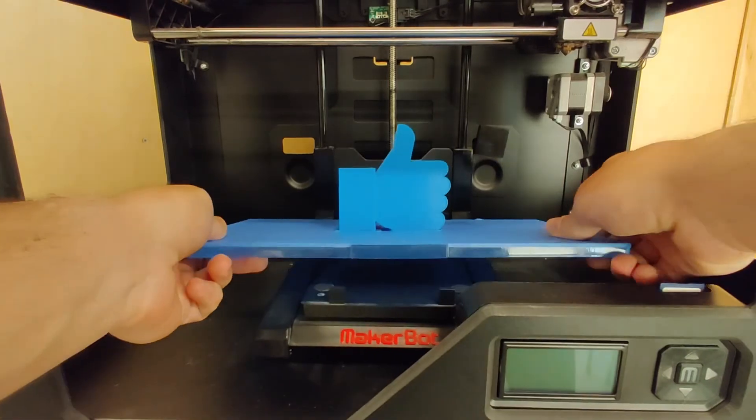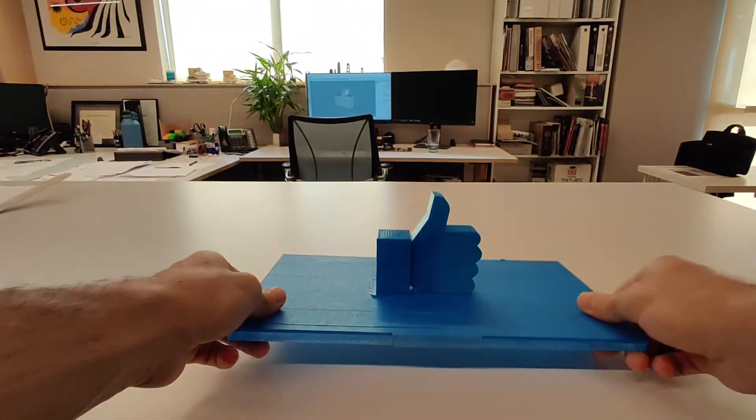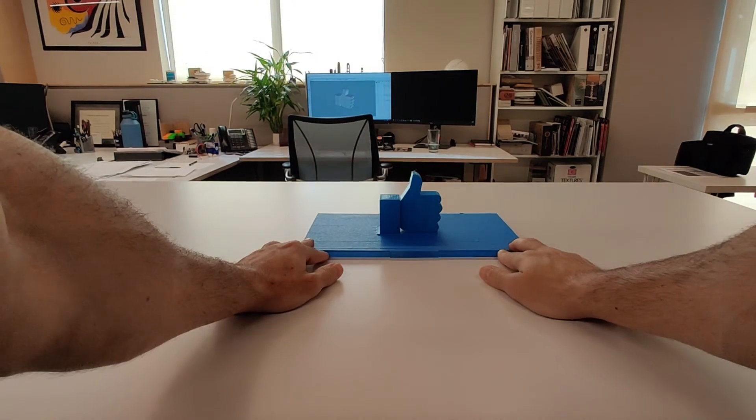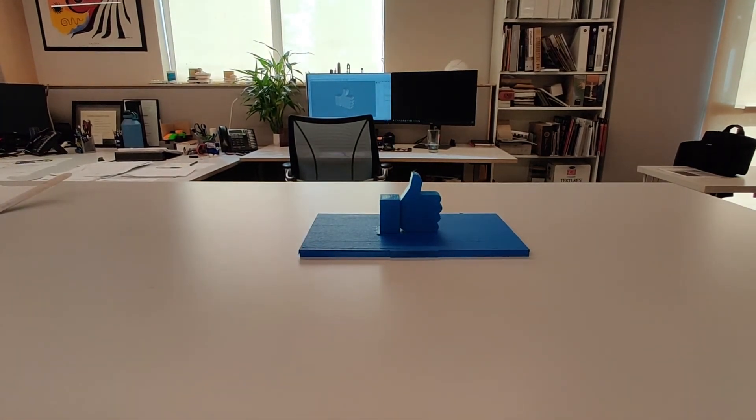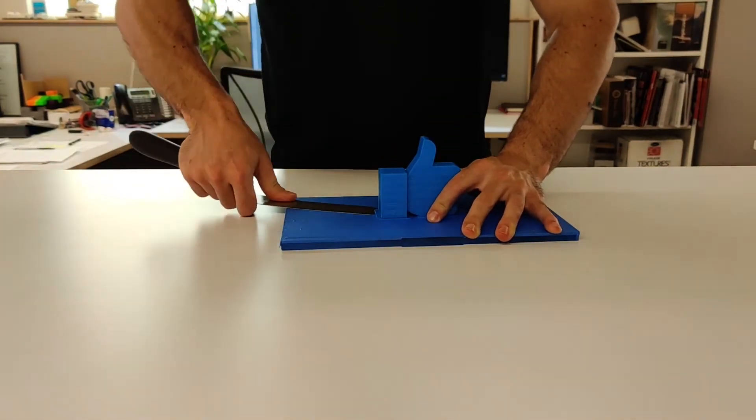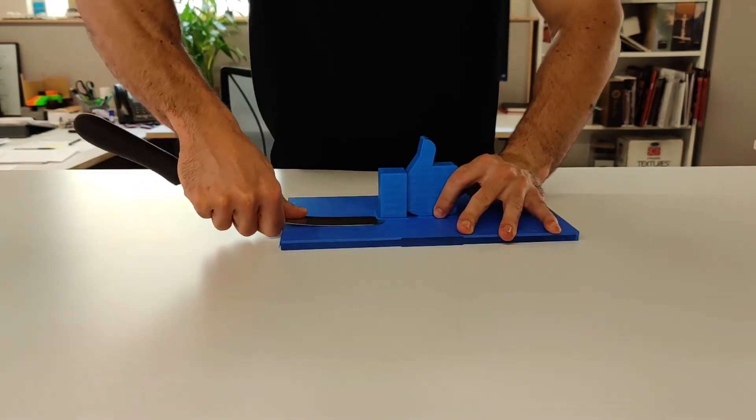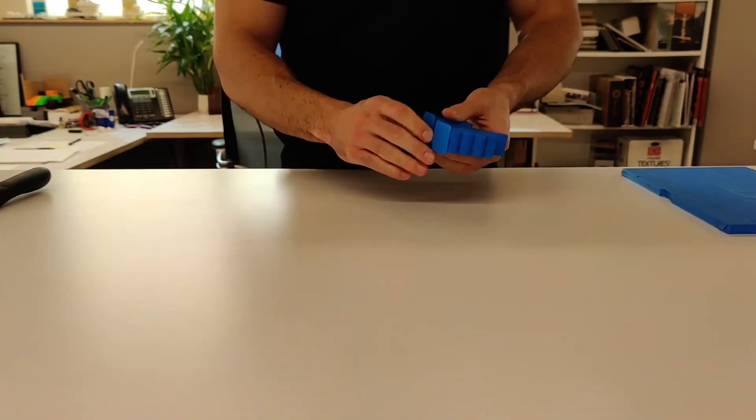Once it's done, all we need to do is take out the printer bed. Now begins the process of removing the object from the bed. It's stuck on there pretty good, so that way when it's moving around and printing the object, it stays put in one place.